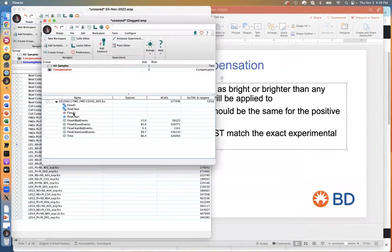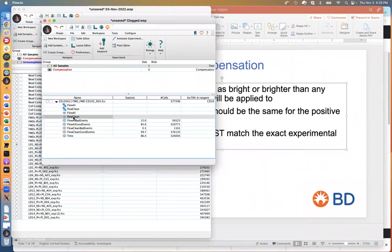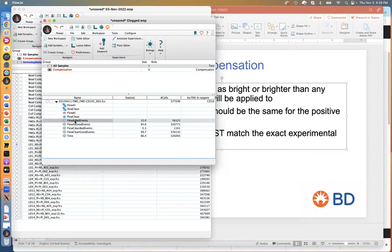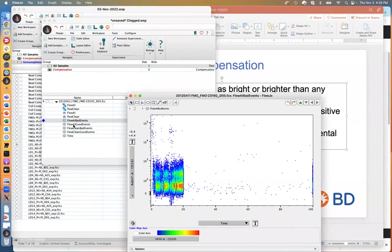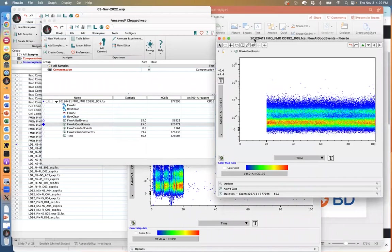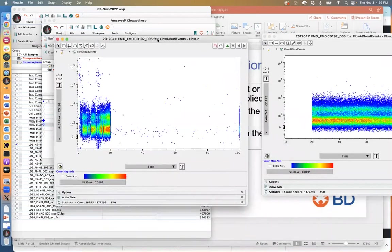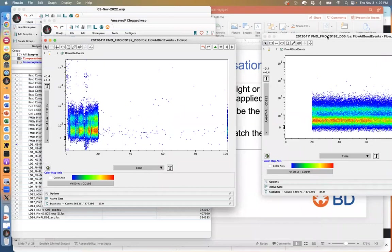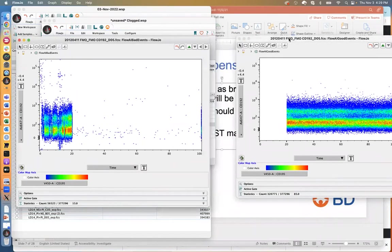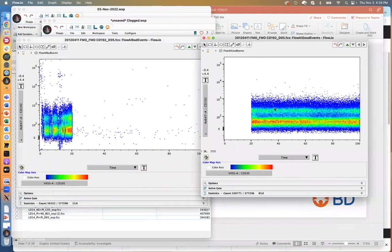There are also automated tools to help with this. There's one called FlowAI, another called FlowClean, and a third called Peacock. They're all published algorithms that help you clean up clogs automatically. When they run, they will generate a 'bad events' and a 'good events' population. You can see bad events on one side and good events on the other, and you just use the good events population to begin your analysis.